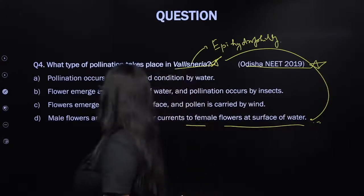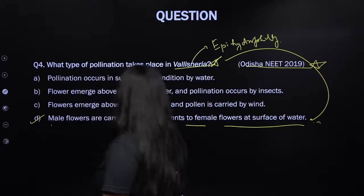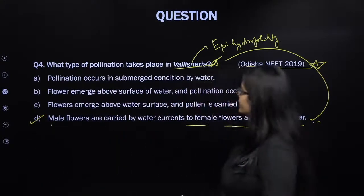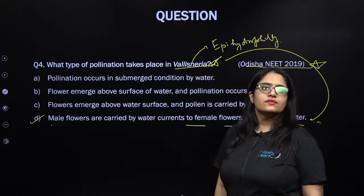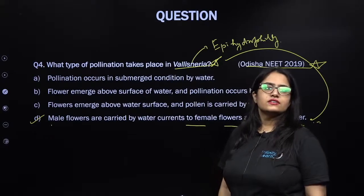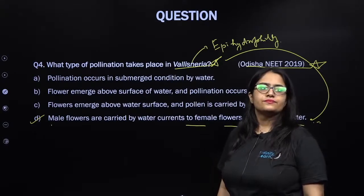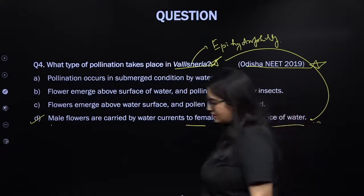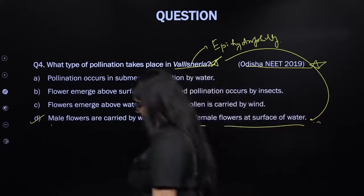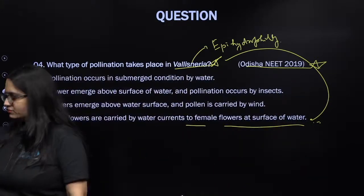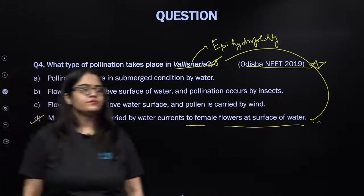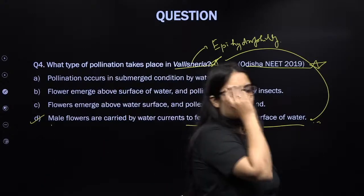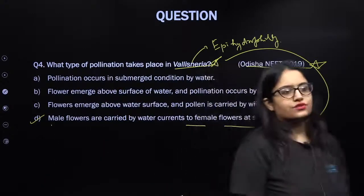So male flowers are carried by water currents to the female flower at the surface of the water, because Valesneria is an example of epihydrophily. The answer is D.